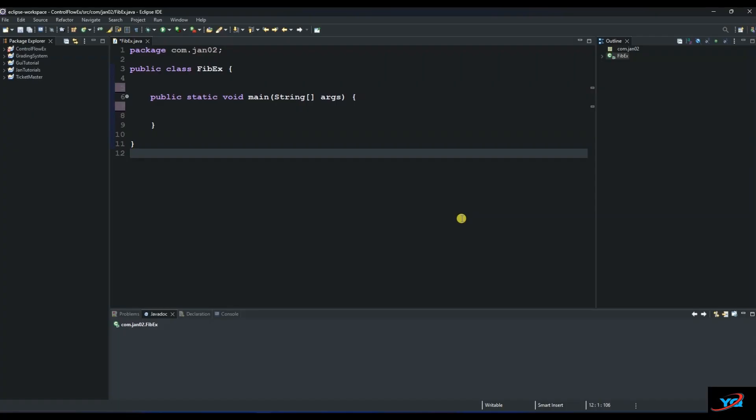Hello and welcome to another series of our Java tutorials. Today we are going to look at the Fibonacci series with the help of for loop.